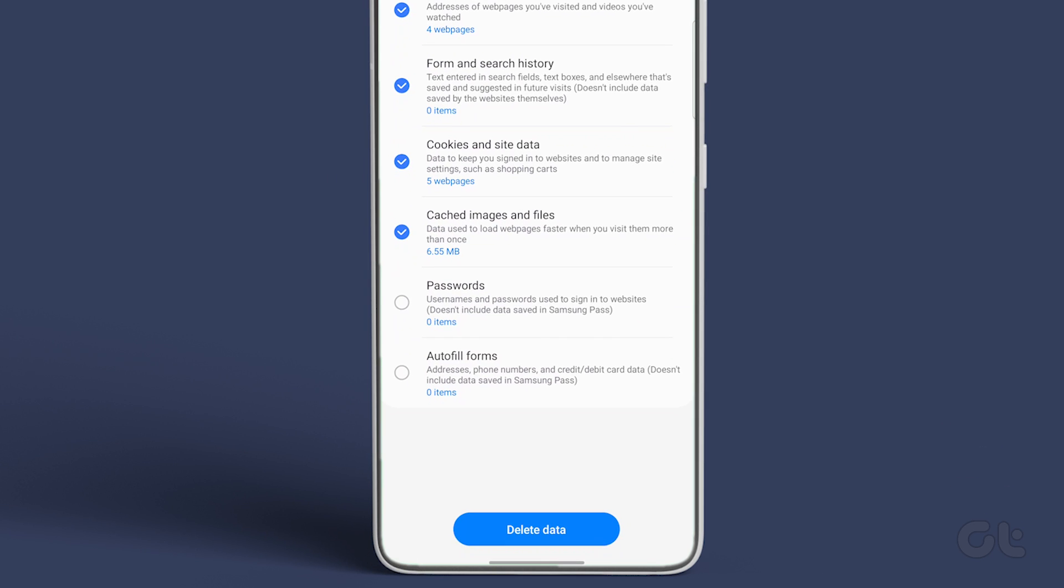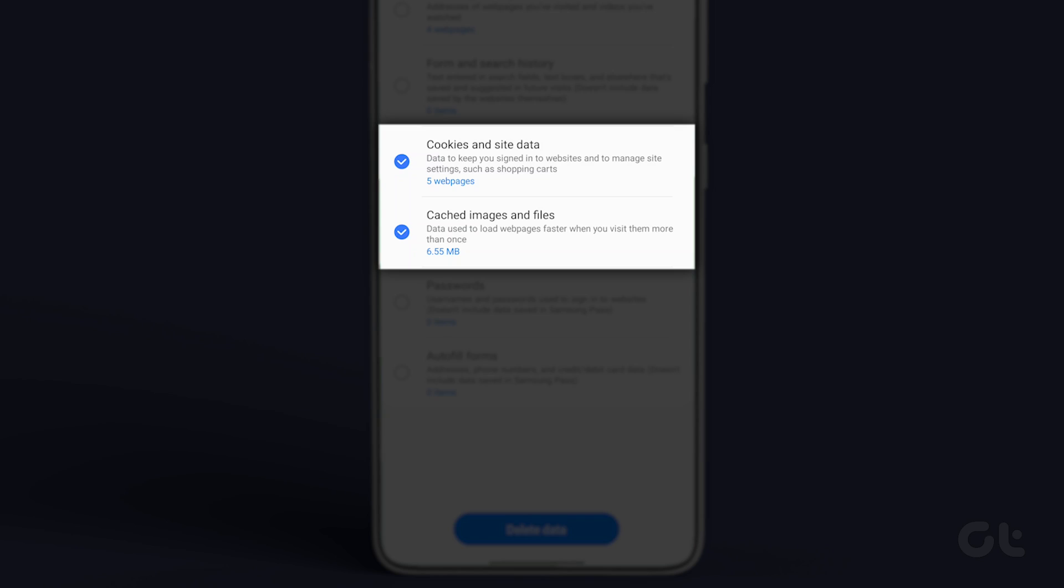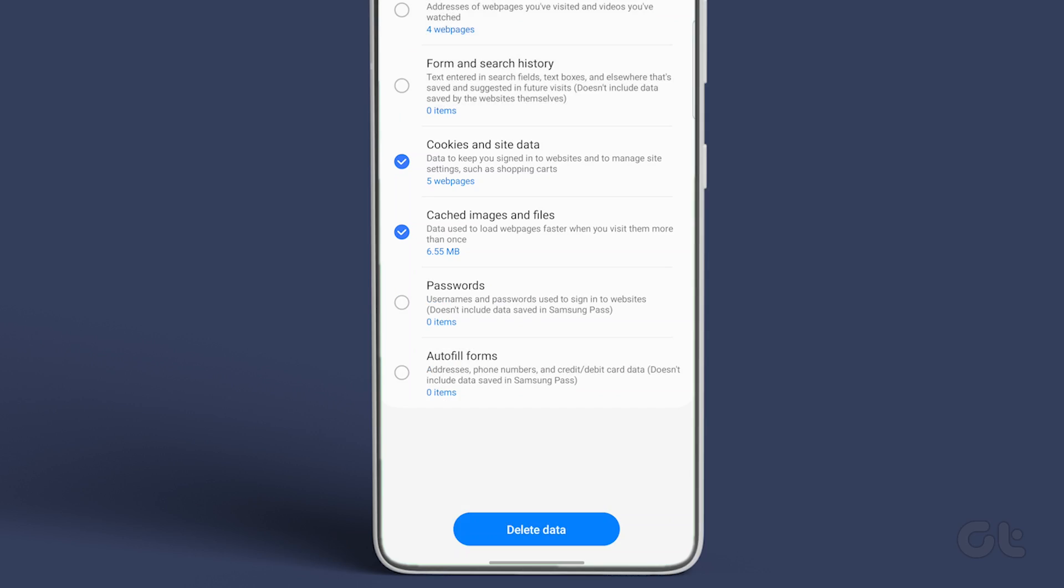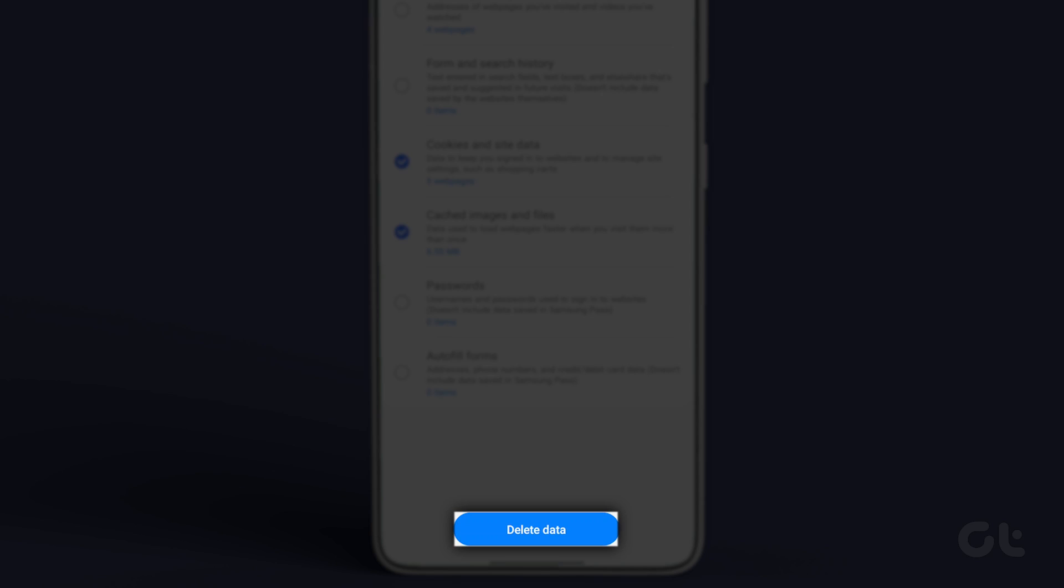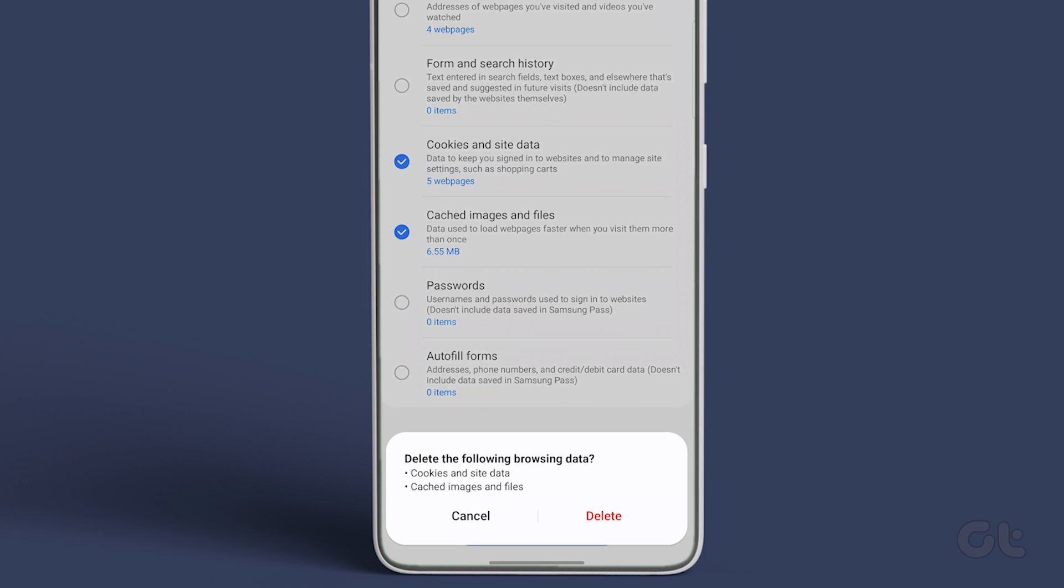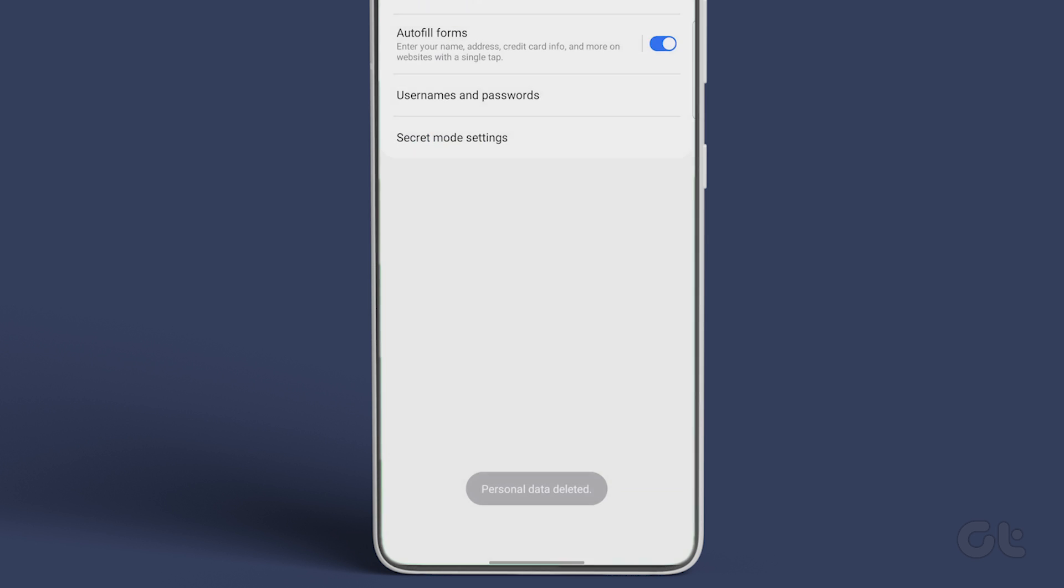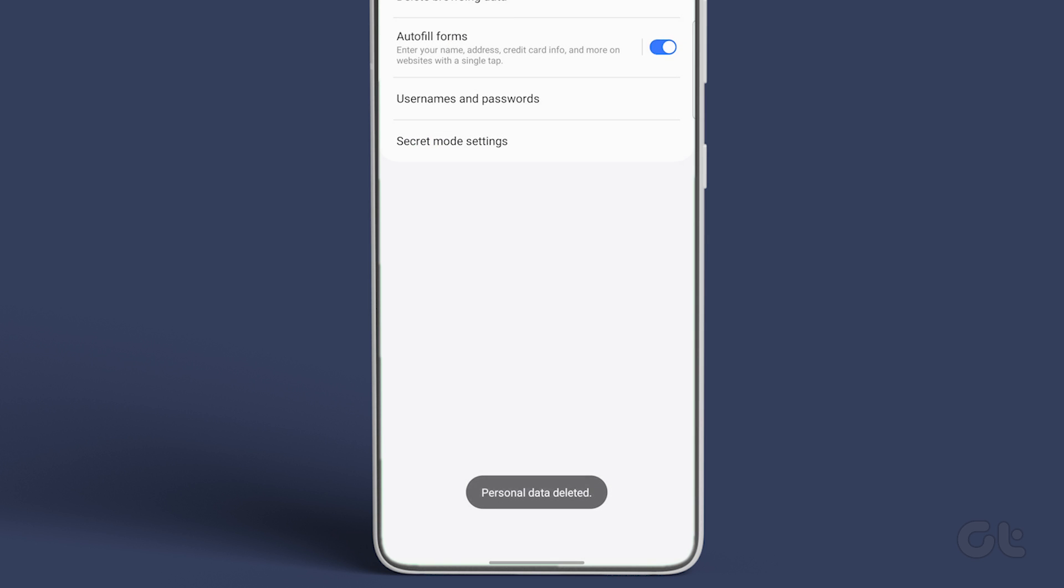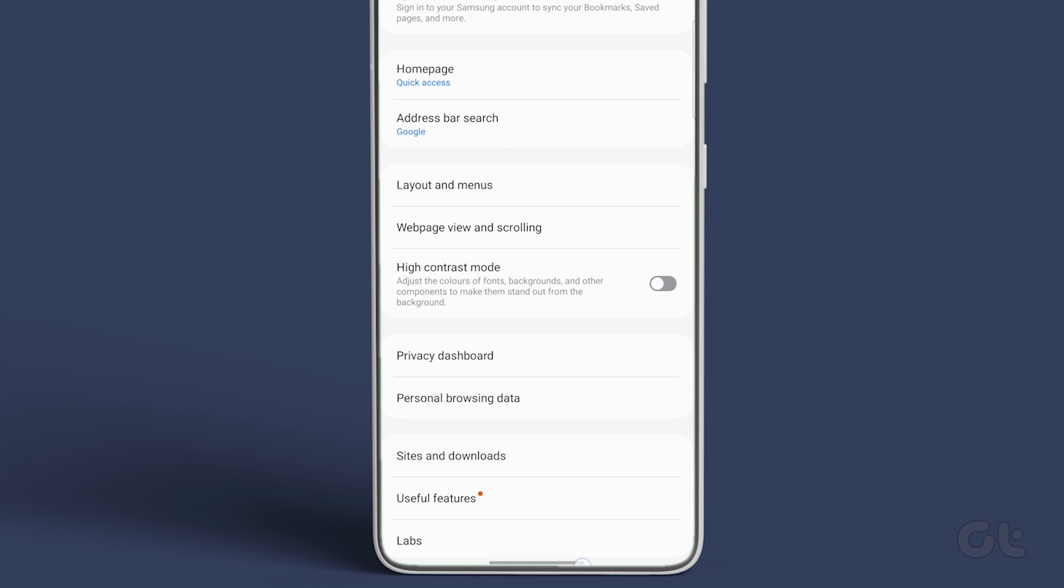Select the items that you want to delete. In this case, select cookies and site data and cached images and files. Then tap on the delete data button at the bottom. That's it.